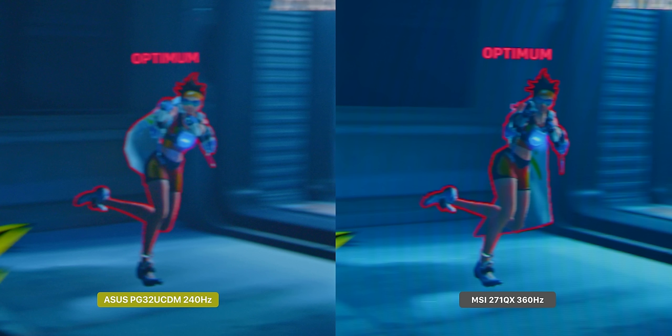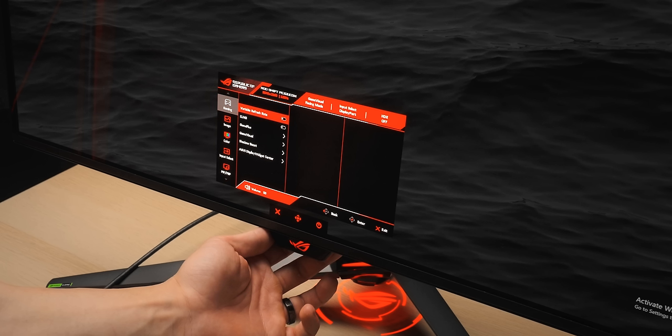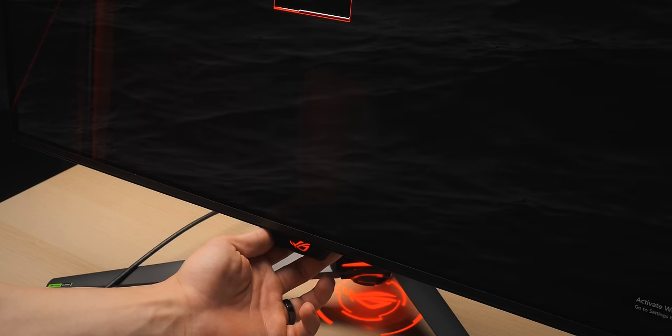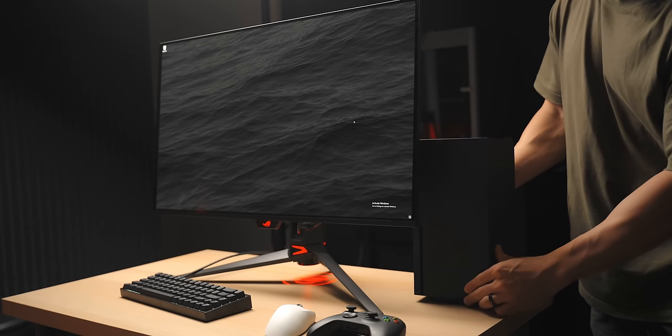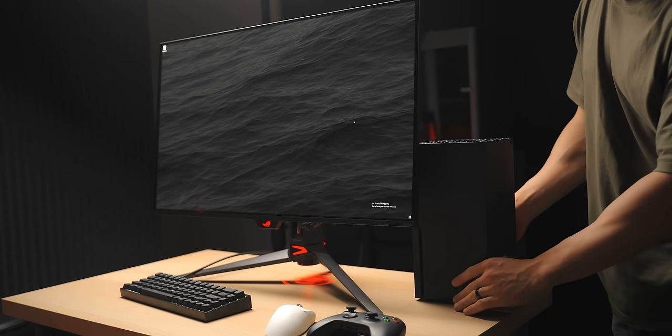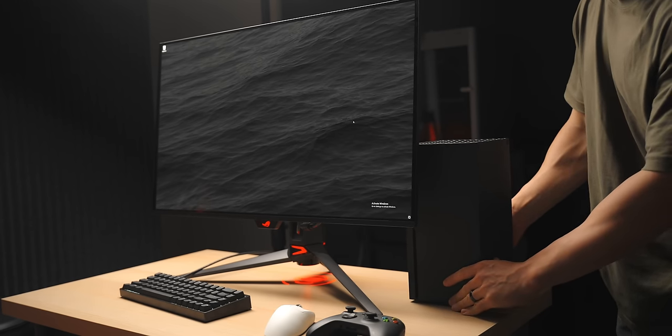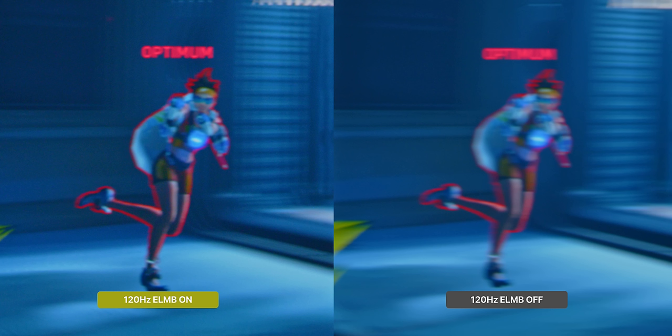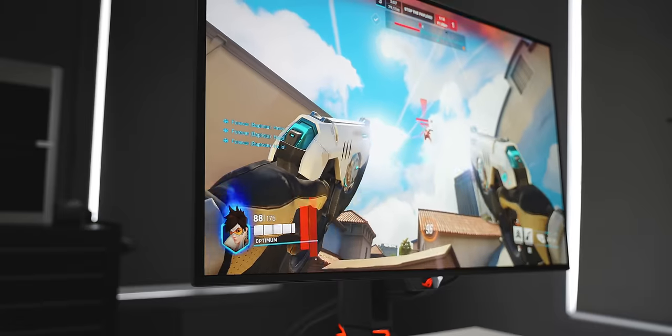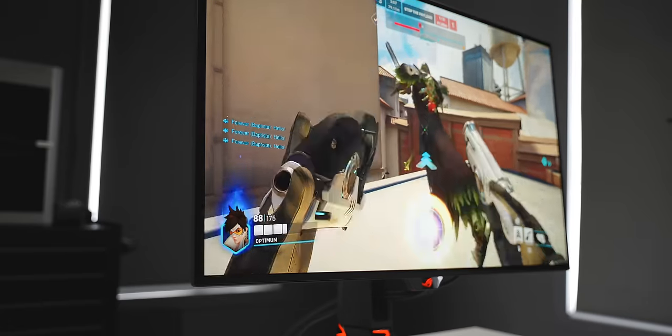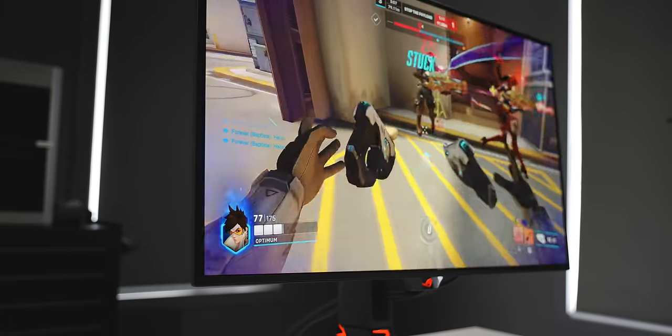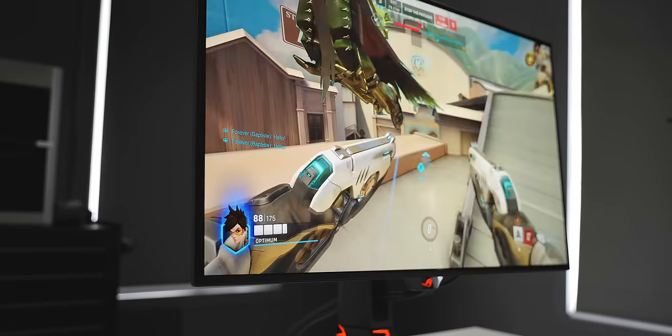This monitor does also have an ELMB mode at 120 hertz. So if you're playing games that can only run at 120, maybe you've hooked up an Xbox Series X, for example, to the HDMI 2.1 port, this will give you a nice reduction in perceived motion blur. Black frame insertion at 120 hertz can be a little bit jarring for some people, but it is definitely worth testing out.